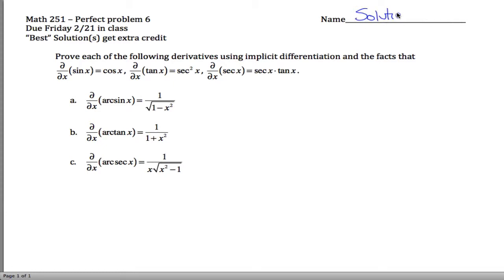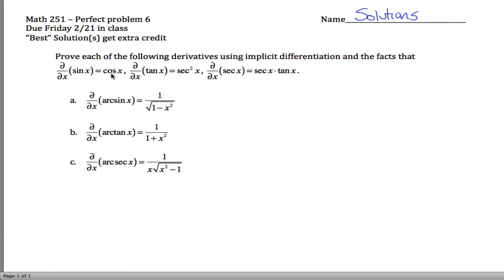Here are solutions for perfect problem six for Math 251. What we're trying to do is prove, or come up with, a few inverse trig derivatives. Specifically, I want to show that the derivative of arc sine of x is 1 divided by the square root of 1 minus x squared. It turns out we can do that using just the fact that the derivative of sine is cosine and some trig manipulation.